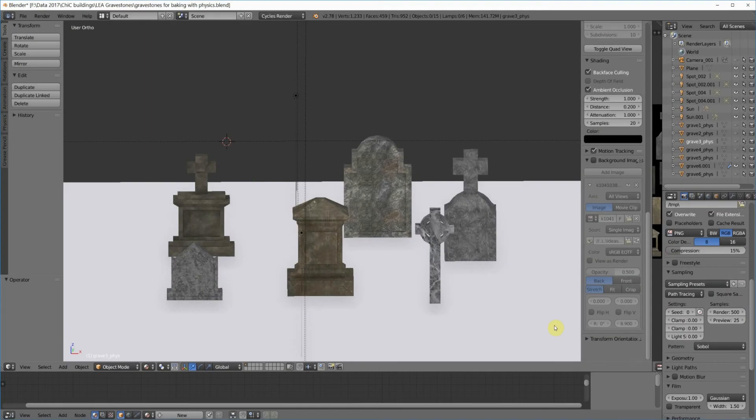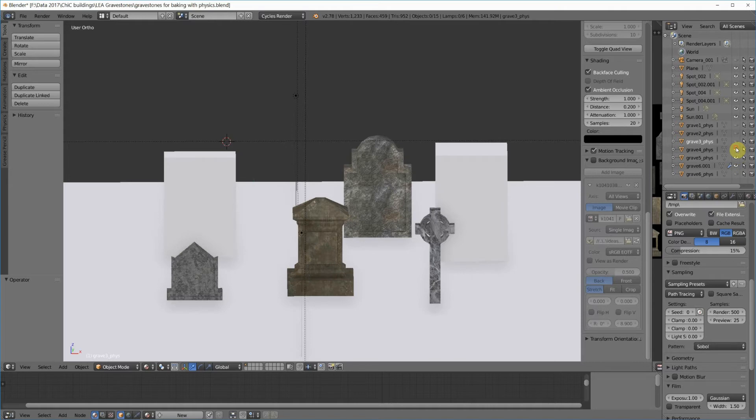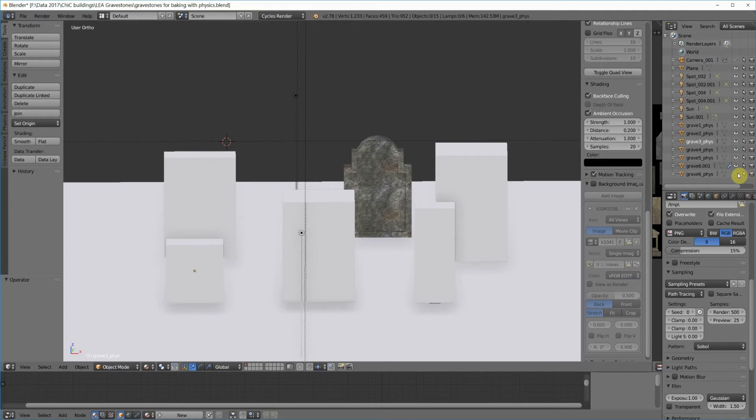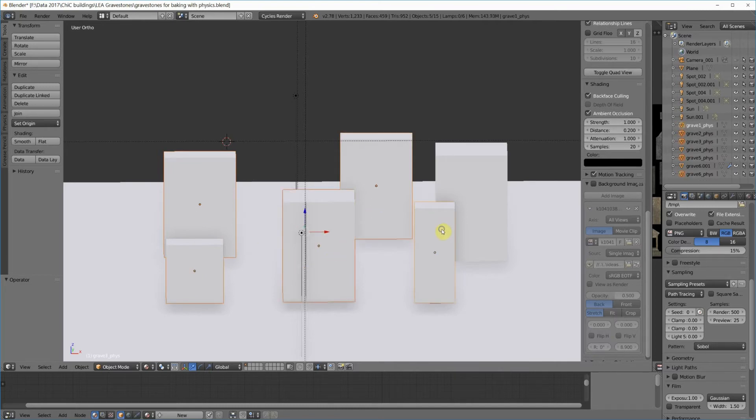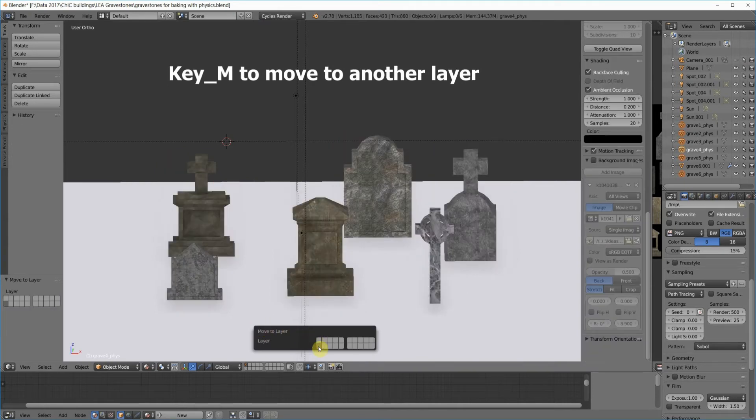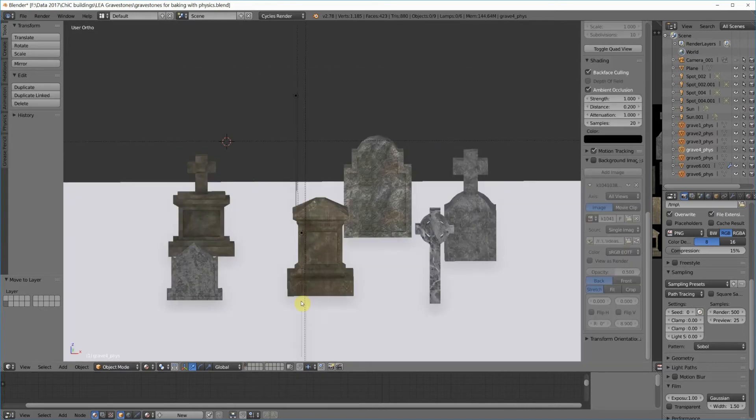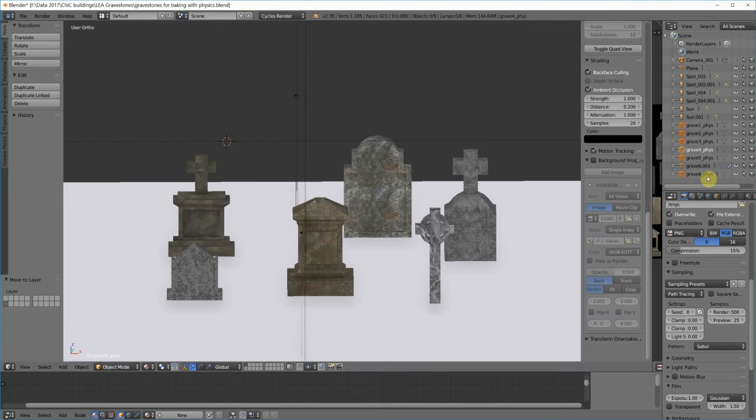Somewhere in the process, and you can decide where it works best for your workflow, you're going to need to make physics models for all of these. And I've already done that. You can see that I just used a cube for each one of these, resized for the size of the gravestone. And then I went to the letter M while I'm in object mode, and I moved those to another layer. So now all the physics are on this layer, and the gravestones themselves are on this layer.